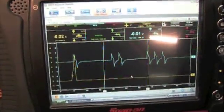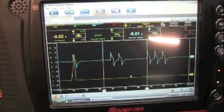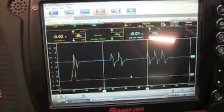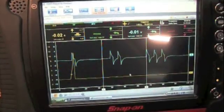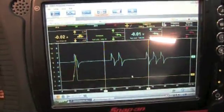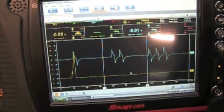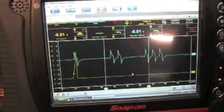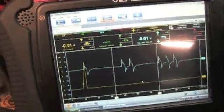There's a lot you can do with your lab scope, but you're only going to learn by using it. So get it out, hook it up to different cars, and learn how to use your lab scope.